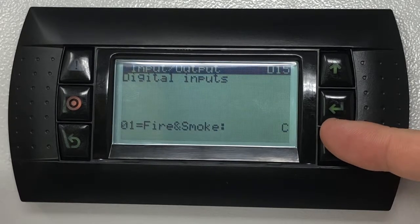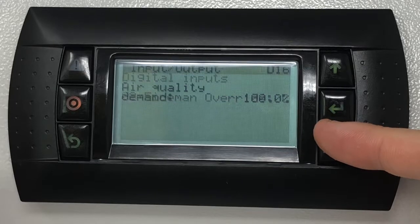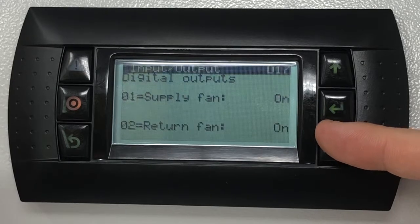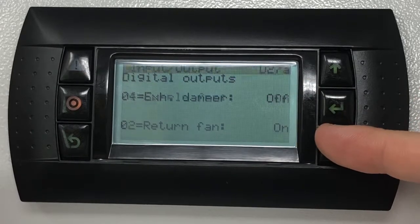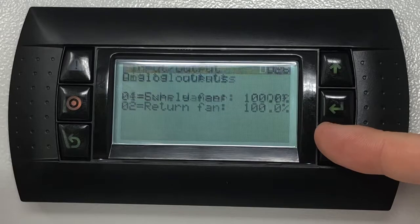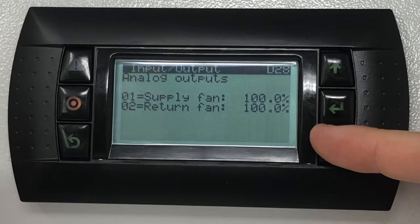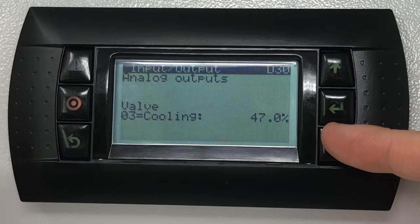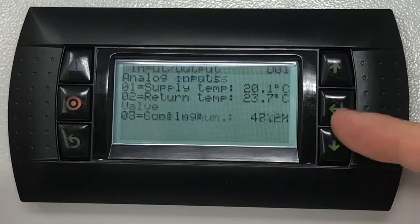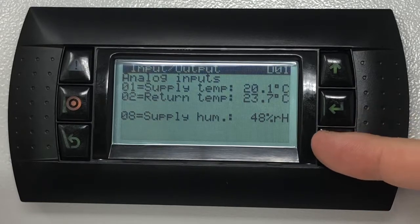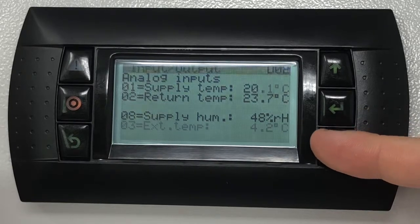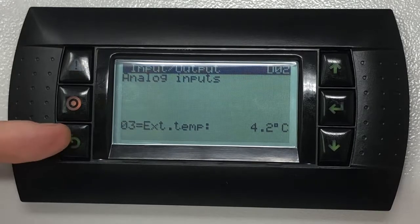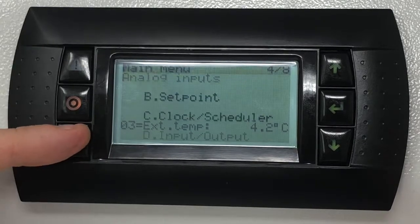Further down the list, the screens will show the statuses of digital outputs such as dampers and fan commands, as well as the statuses of analog outputs such as fan speeds, valve positioning, and heat recovery modulating signals. Once complete, press the Escape button to return to the home screen.